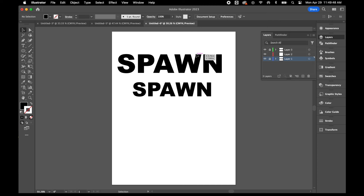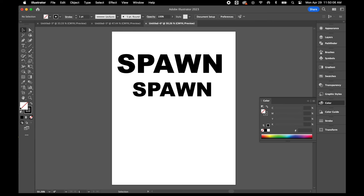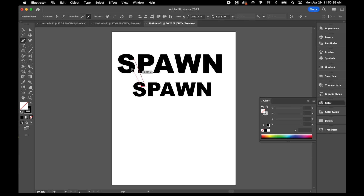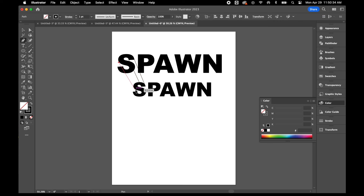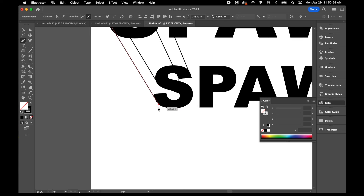Now that I've got both words sized the way I want them, I'm going to lock Layer 3 and Layer 1, then go to Layer 2. On Layer 2, I'm going to create the three-dimensional look for the letters. I'll keep my outline black and fill empty. We're going to create a one-point perspective look by using the two varying sizes of the letters and connecting them together.